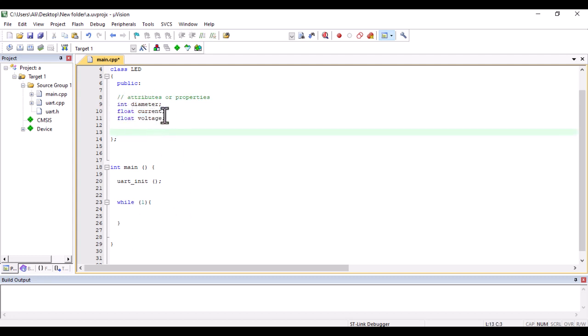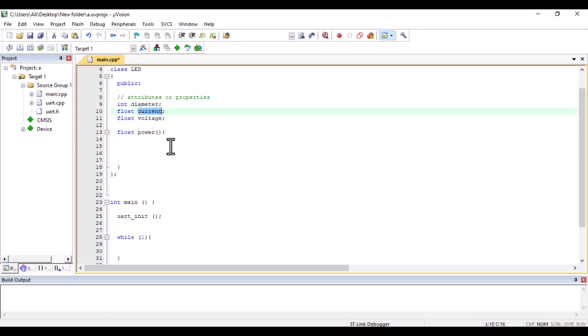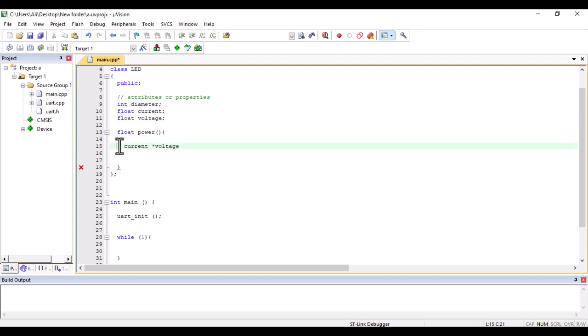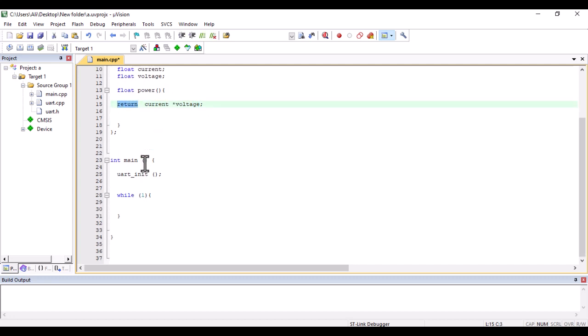Not only can you use the attributes in your class, you can also use a function. For example, 'power' is my function. In this function, I'm going to multiply these two parameters and the result would be returned. So whenever I use this function, these two attributes will be multiplied and the result comes back.